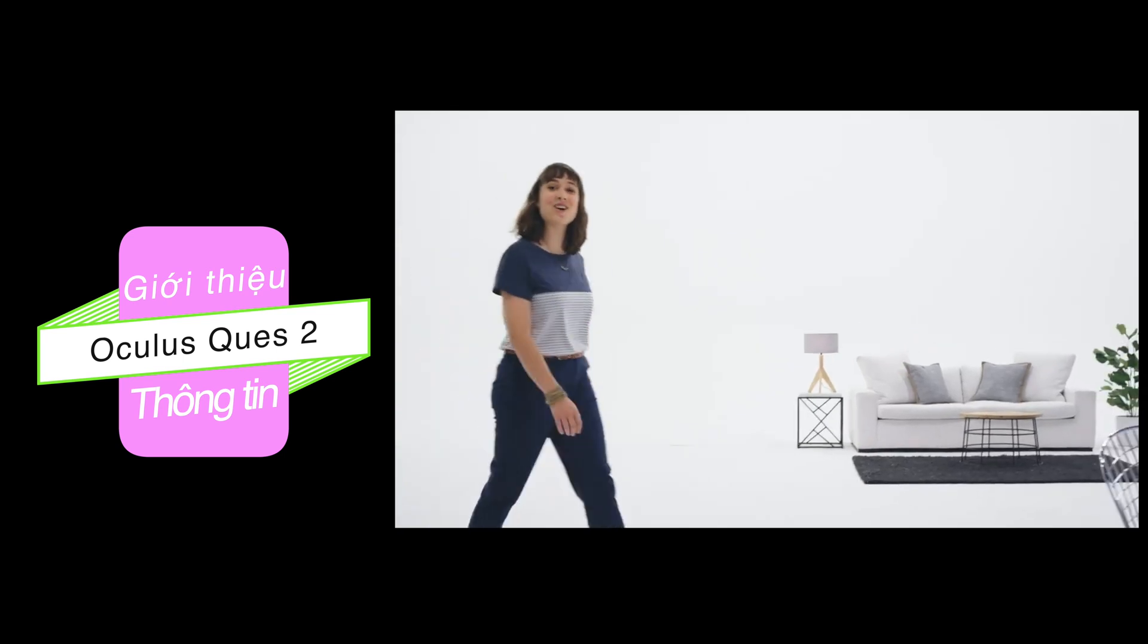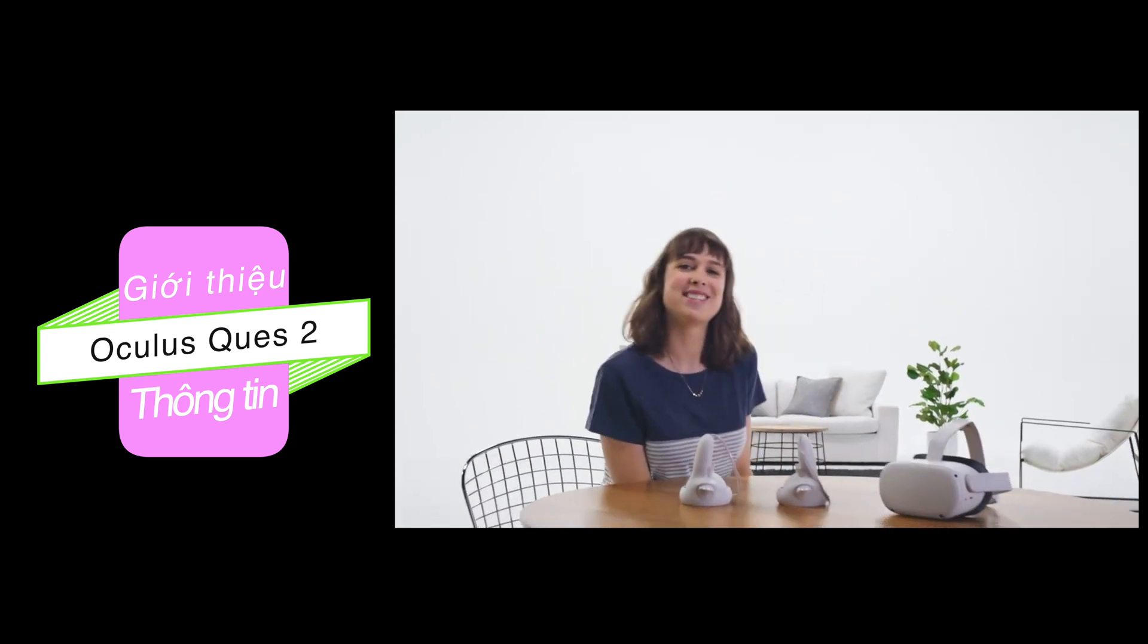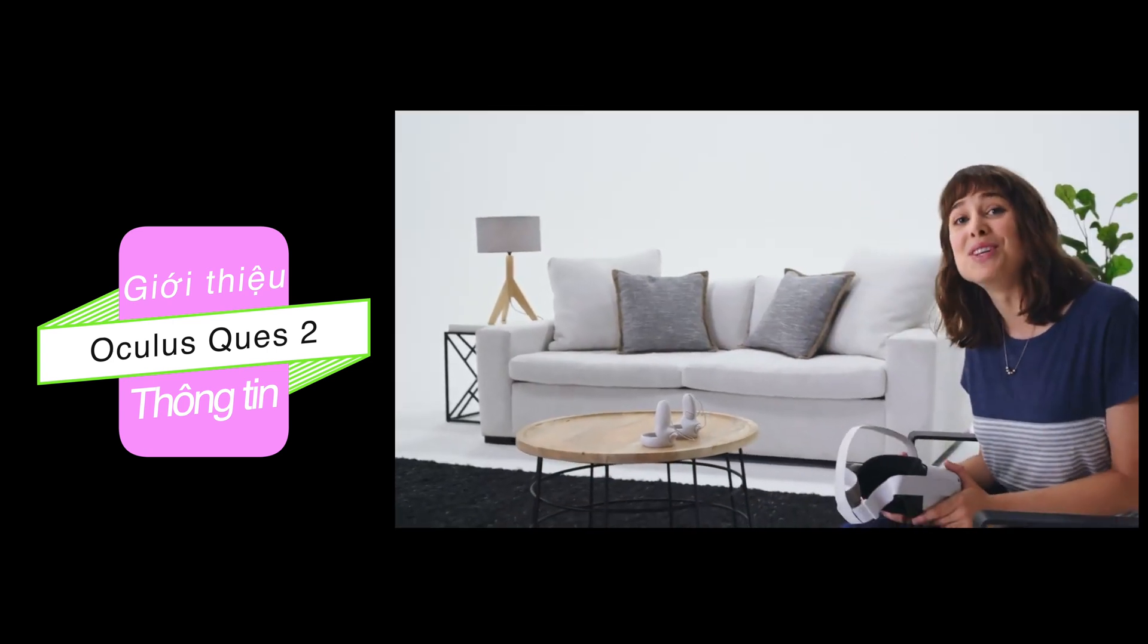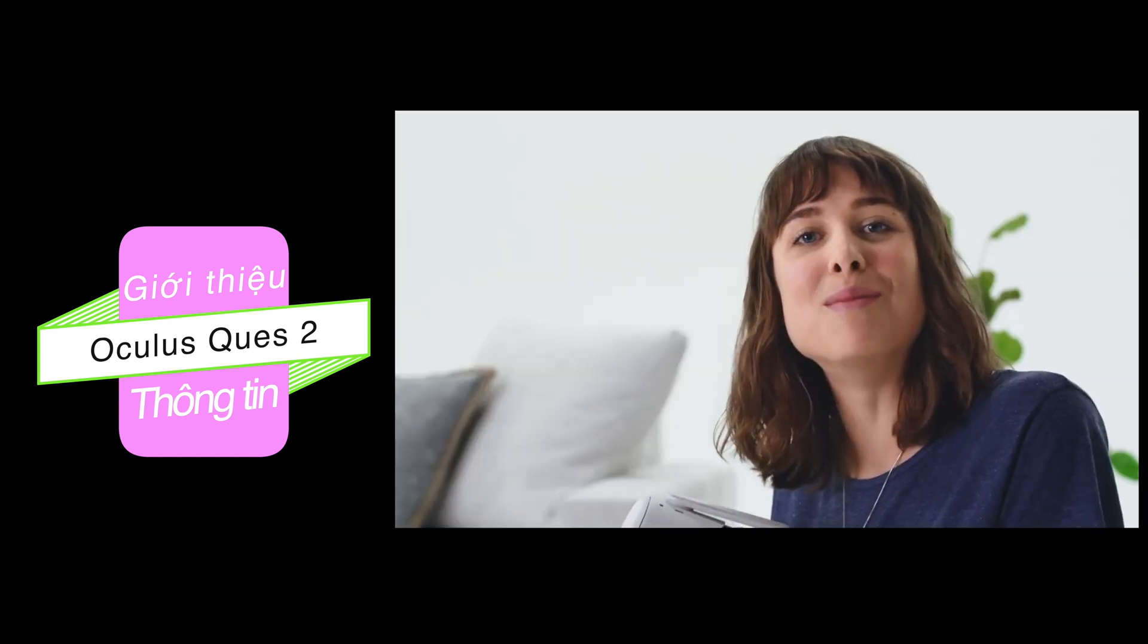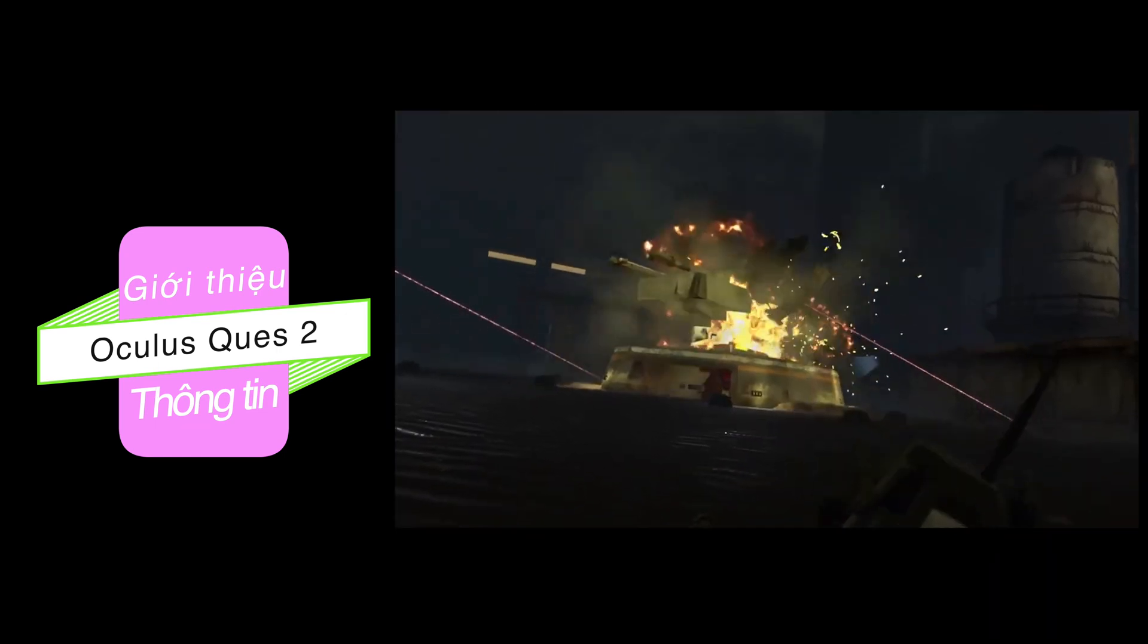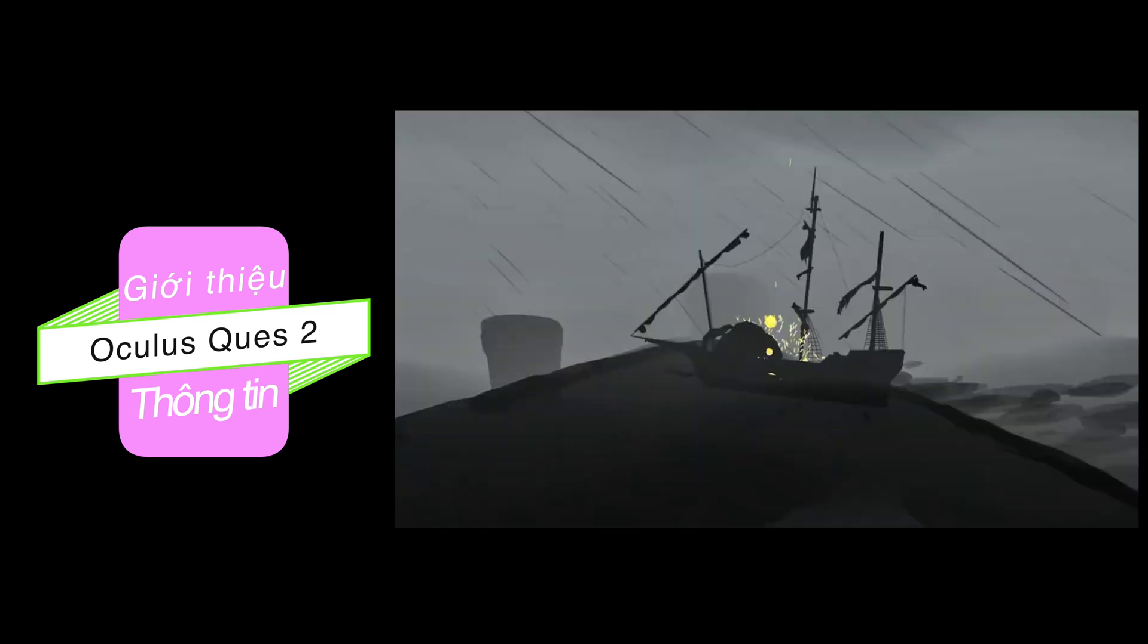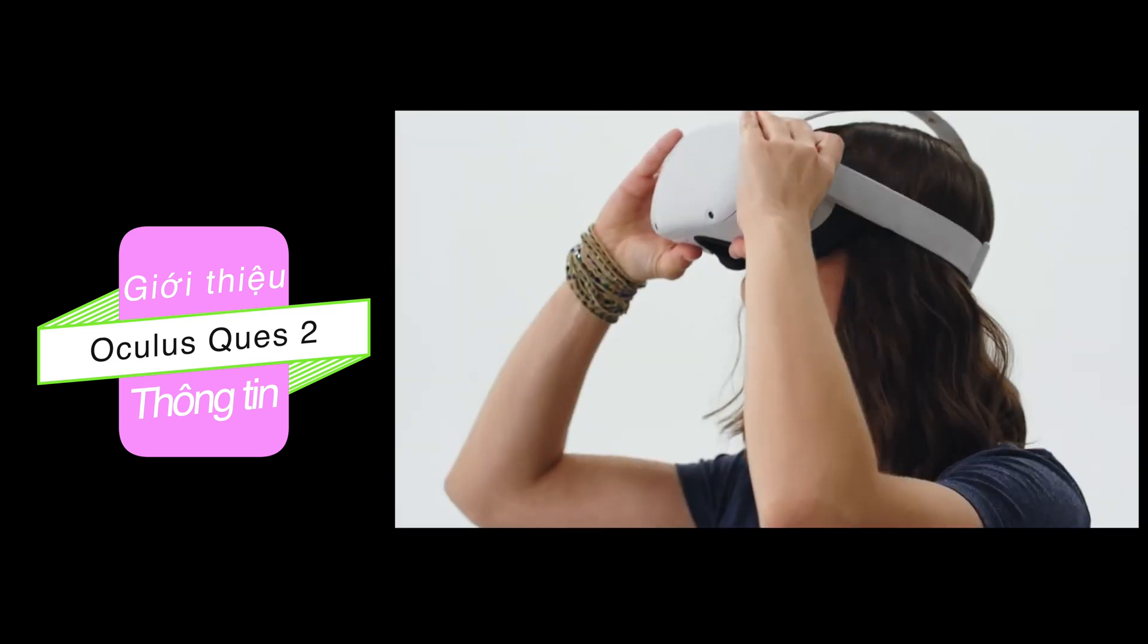Whether you're a VR vet or a total newbie, let me introduce you to your next headset, Oculus Quest 2. Quest 2 is our most advanced all-in-one VR system yet. Setup is easy, and in no time, you'll be immersed in an expansive library of amazing games and experiences. If you're new to VR, this is a great time and a great device to get started on. Welcome to the club.